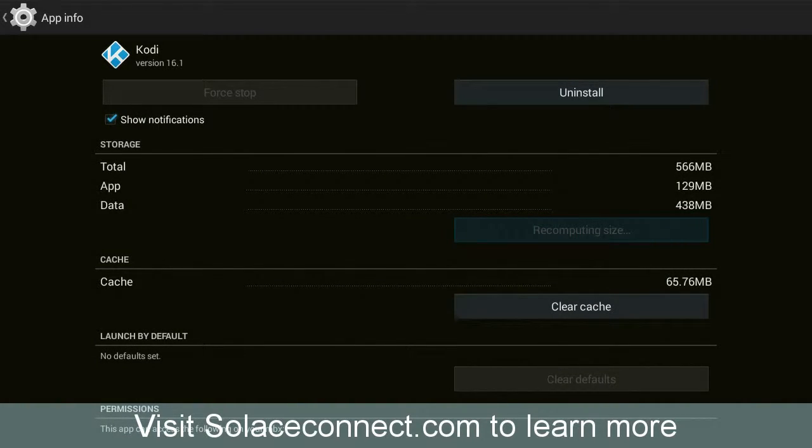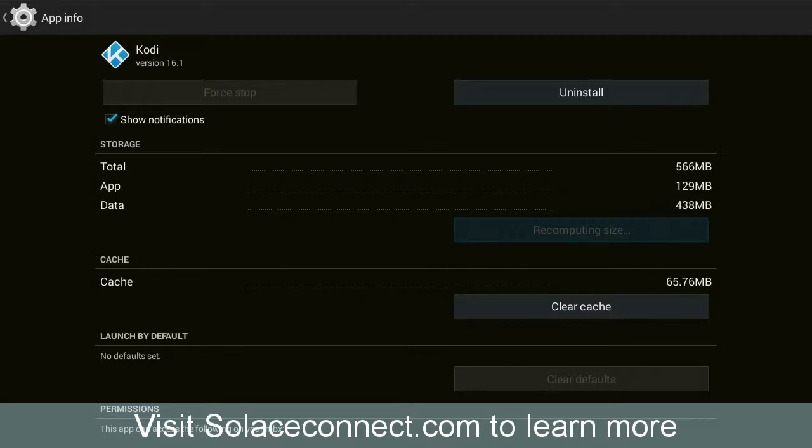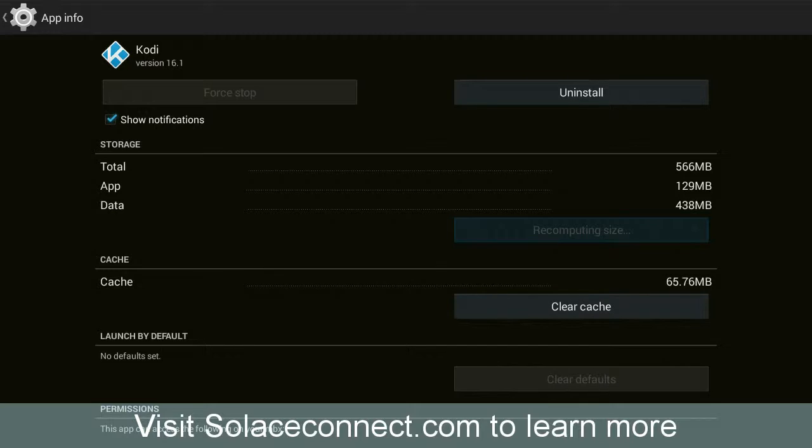Once you have done that, once you've actually cleared the data on the system for the Kodi application, then the Kodi application will return to its default install.